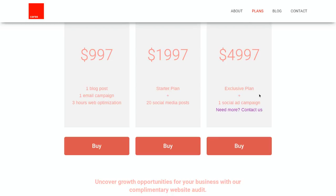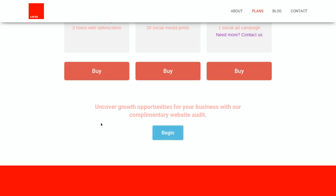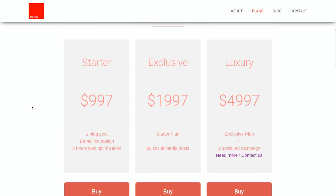That's a very simple approach to lead conversions and simple to set up — any WordPress theme can allow for this. I'll include a link in the description to this particular WordPress theme so you can get started right away. Right below I've included a complimentary website audit section: 'Uncover growth opportunities for your business with our complimentary website audit.' They hit Begin, it sends to my inbox, and I go through their website and identify ways to improve and optimize it.